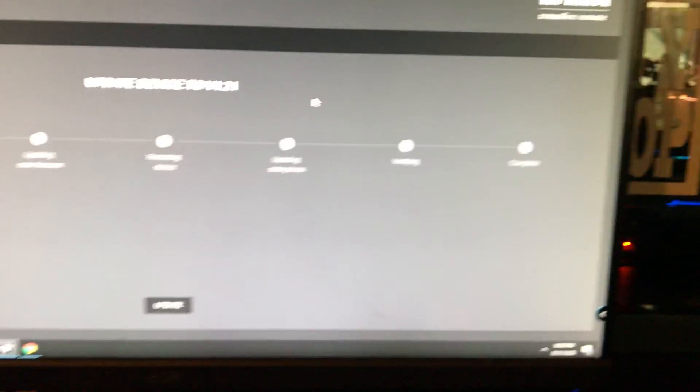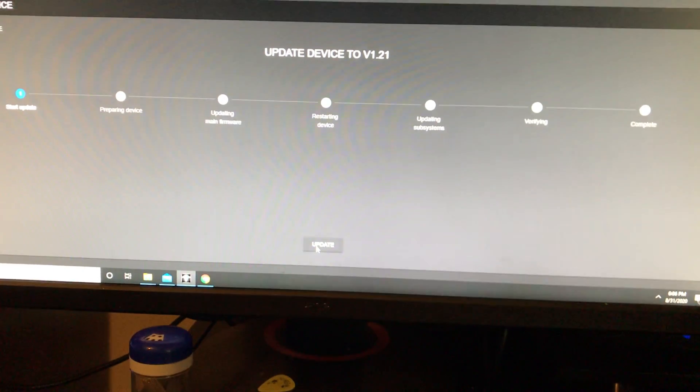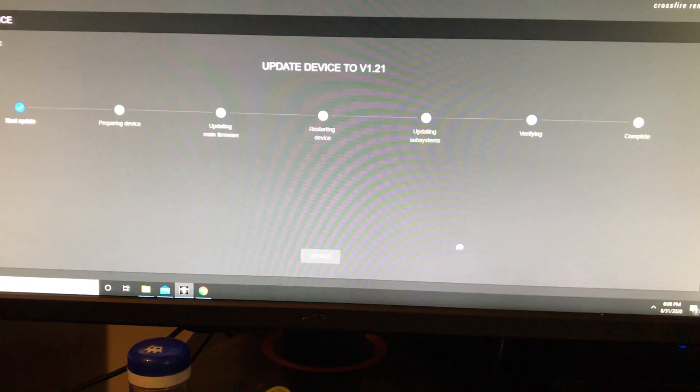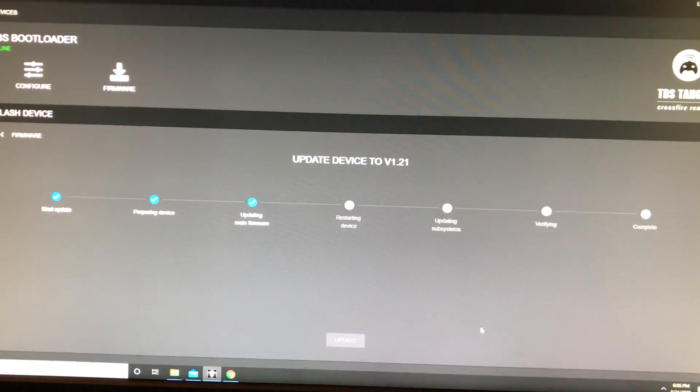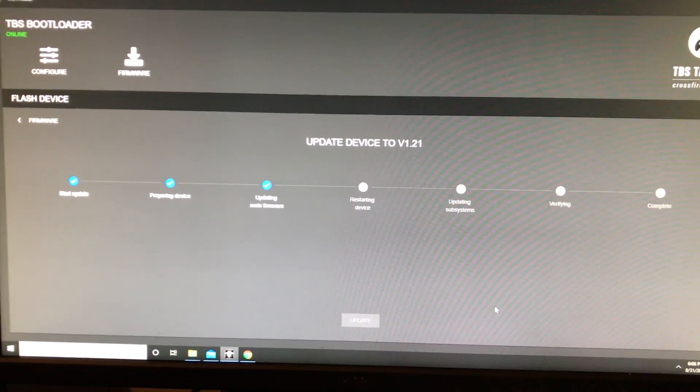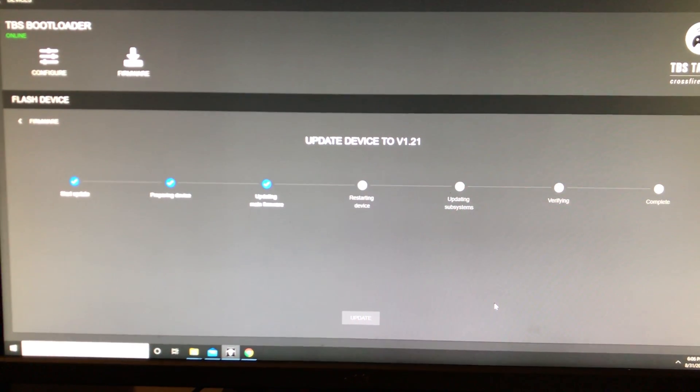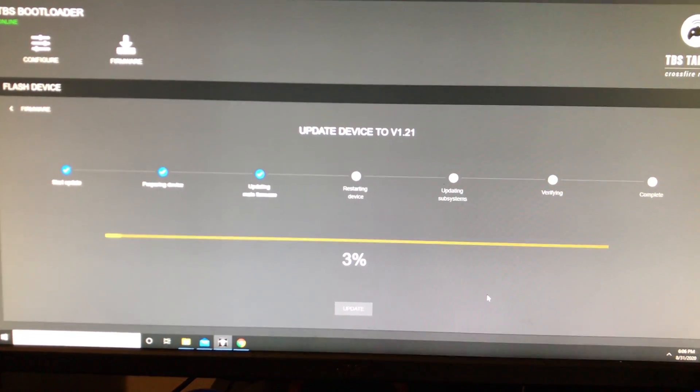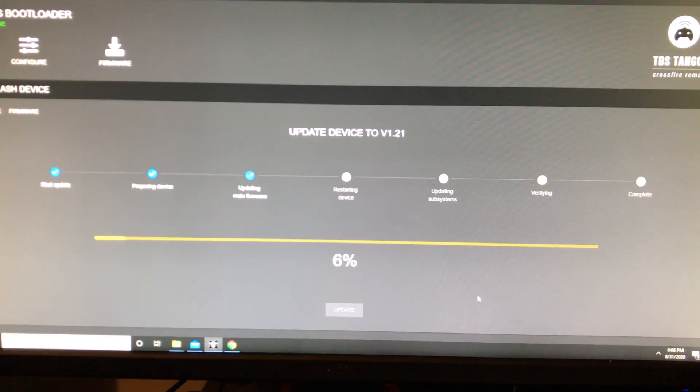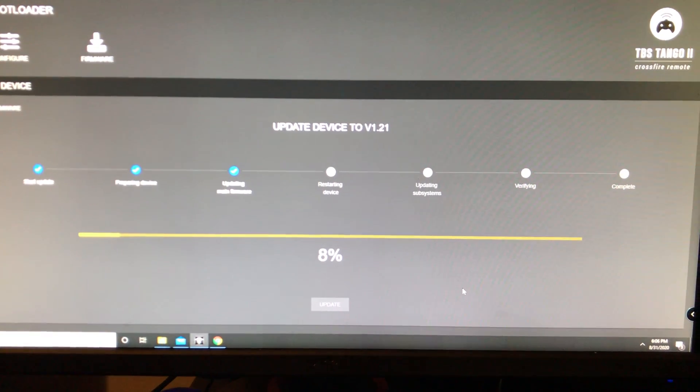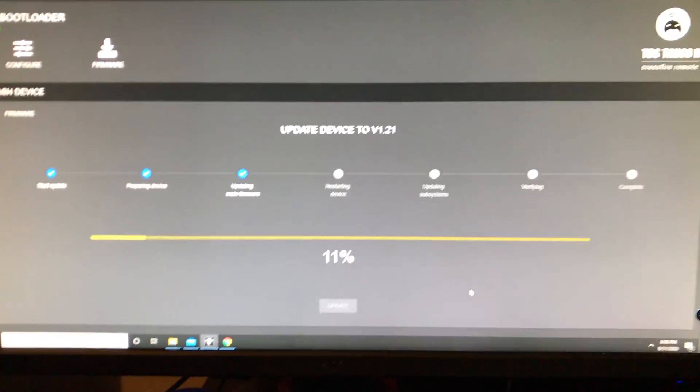We're going to hit update now because I've already downloaded that, and we're going to hit the update button here on the radio or on Agent X. You're going to let this bar go the entire way until it gets to restarting device.